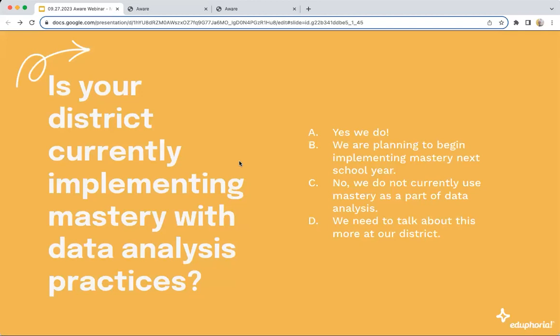Before we transition over to Emily, let's ask one more quick question. Is your district currently implementing mastery in any way — whether through our trackers or through some other way, with data analysis practices using things like Quick Views and Aware? A, yes, we do. B, we're planning to begin implementing mastery in the next school year. C, no, we're not currently using mastery as part of data analysis. Or D, we need to talk about this more at our district level. Drop your answer in the chat.